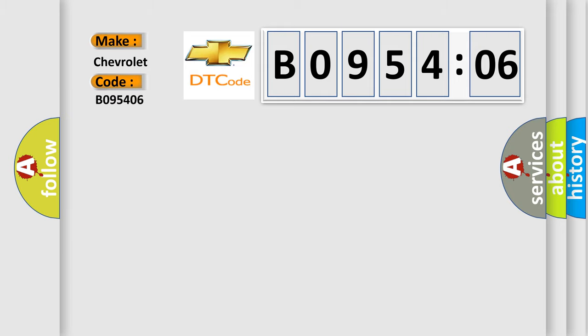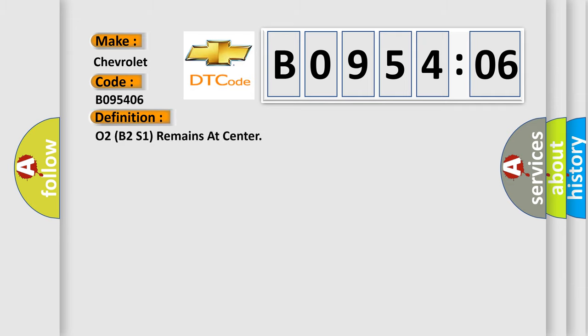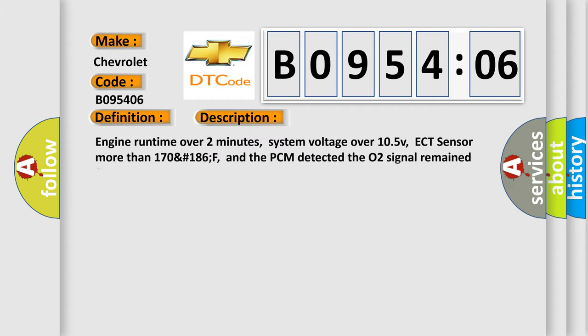For Chevrolet car manufacturers, the basic definition is: O2B2S1 remains at center. And now this is a short description of this DTC code.